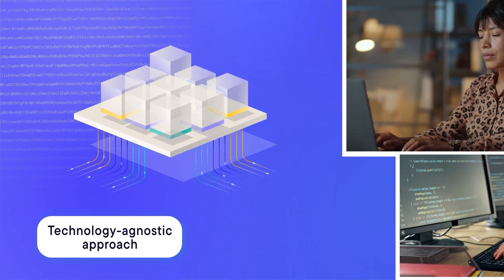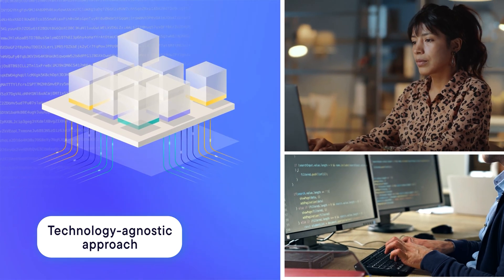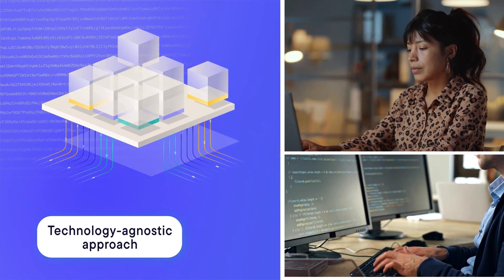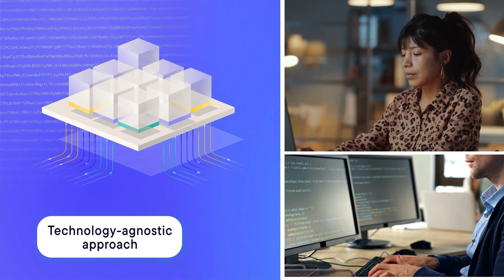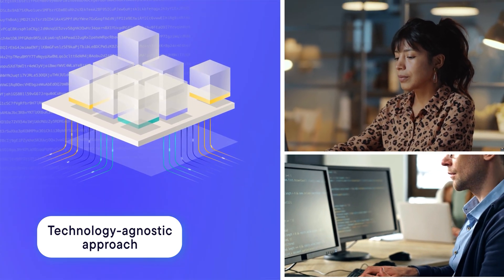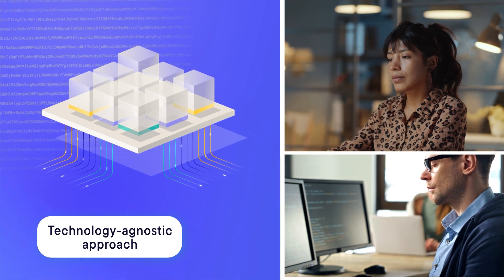And third, Technology-Agnostic Approach: give your engineers the freedom to innovate, without limits on what they can build or how they build it.